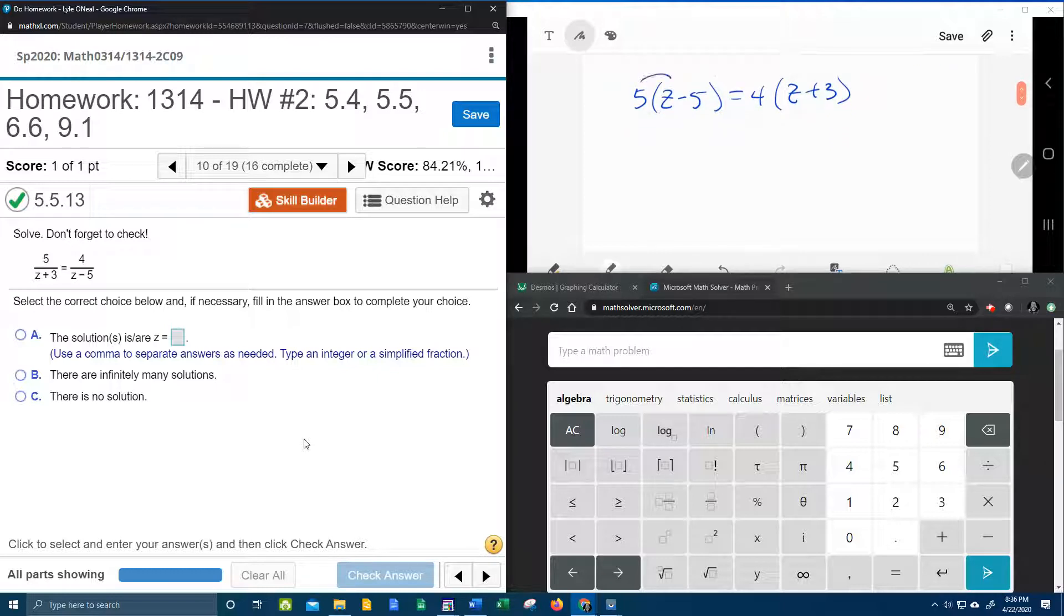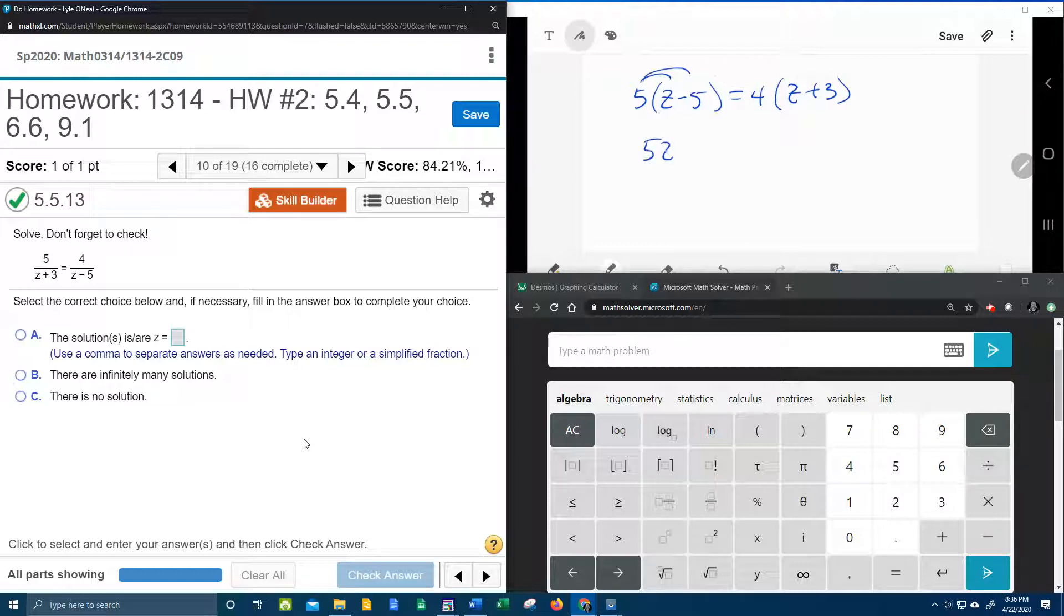Using the distributive property, that's going to give us five z minus twenty-five. Again, with the distributive property, we've got four z plus twelve.